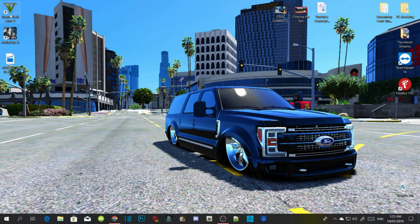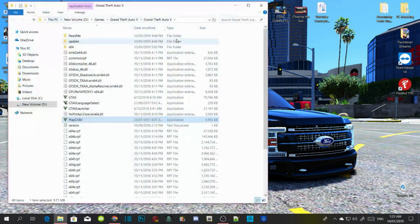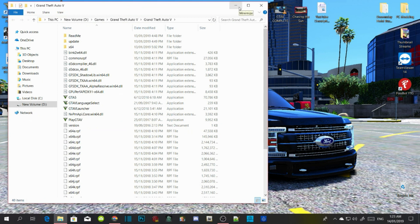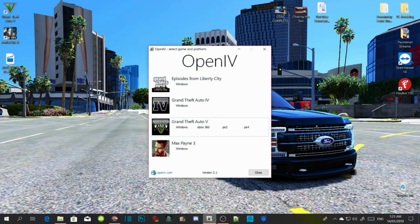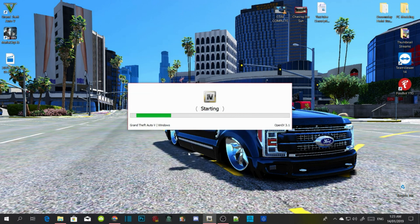Go to your Grand Theft Auto V folder, right click and open file location. As you can see it's a clean folder, so we need to go through OpenIV. Click on OpenIV — if you have not got OpenIV, you must install it, it's easy to install. Then go to Grand Theft Auto V Windows; it will take a few seconds to get into the application.